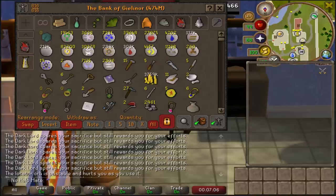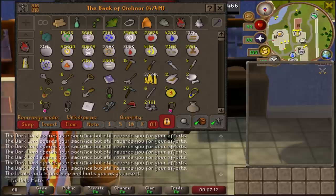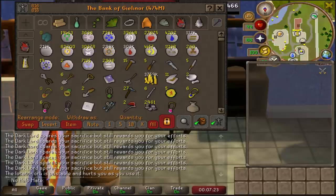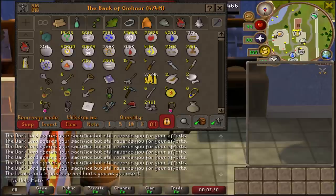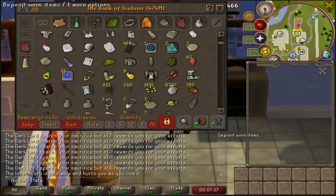I'm going to show you my bank organization today and then show you what's in my POH as well. I'll start by saying I haven't cleaned my bank in probably six months, so it is a little bit messy, but there are some things that just make it more organized and easy for me. My first tab is probably my messiest tab, and that's fine because I just do the deposit-everything thing, but I will eventually clean it out.